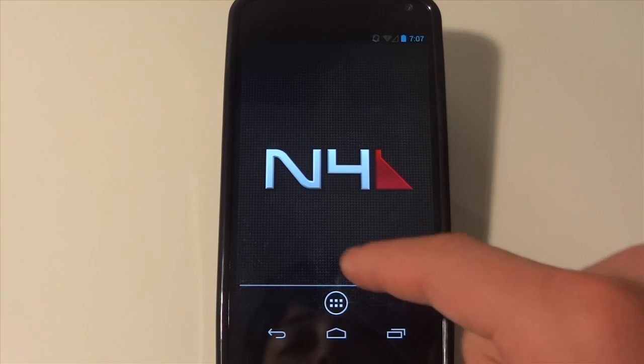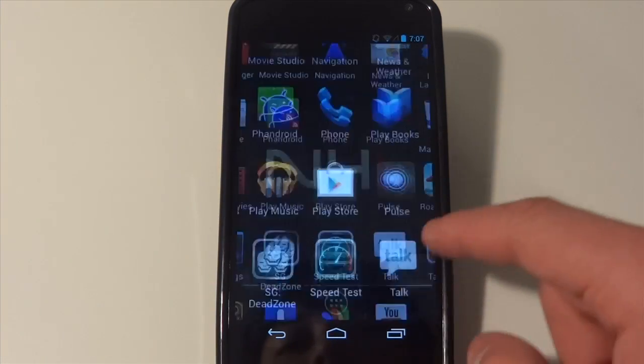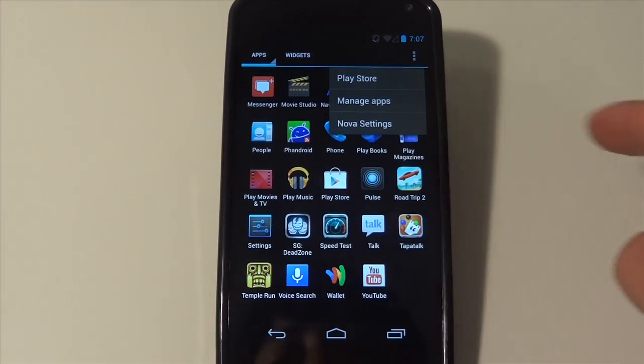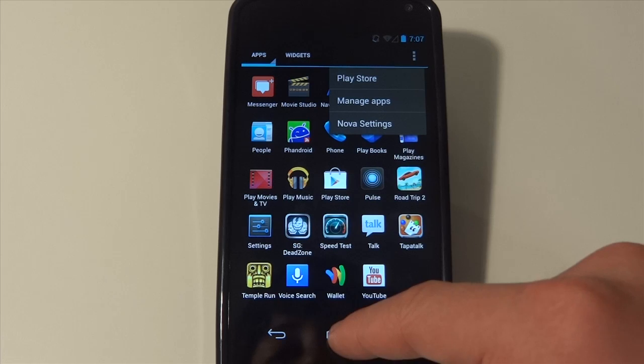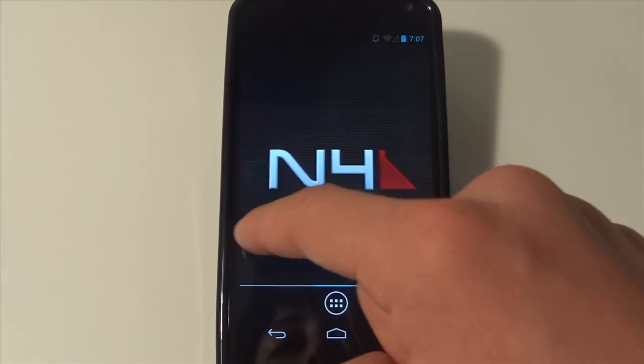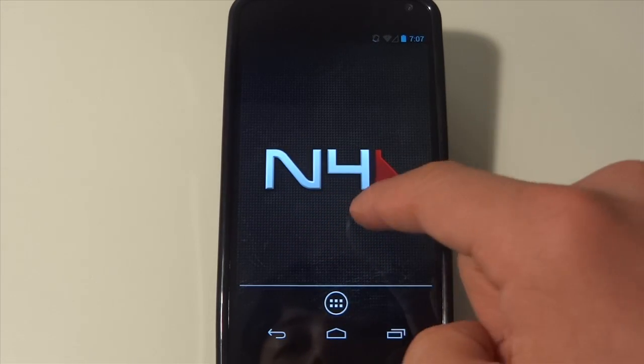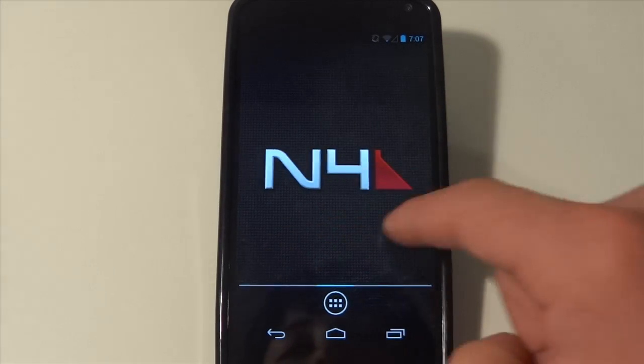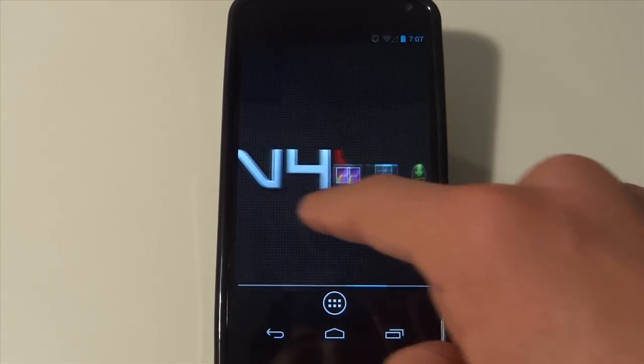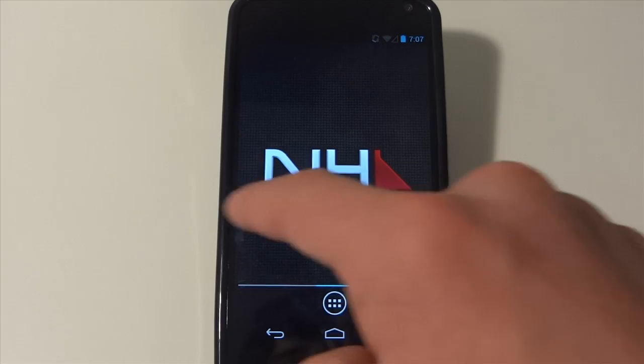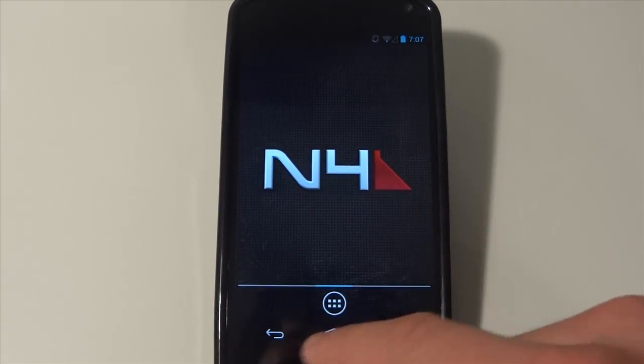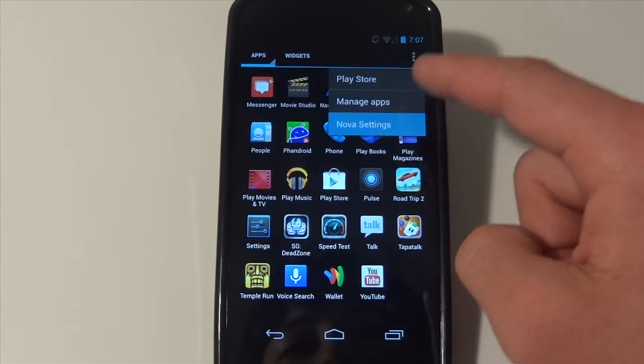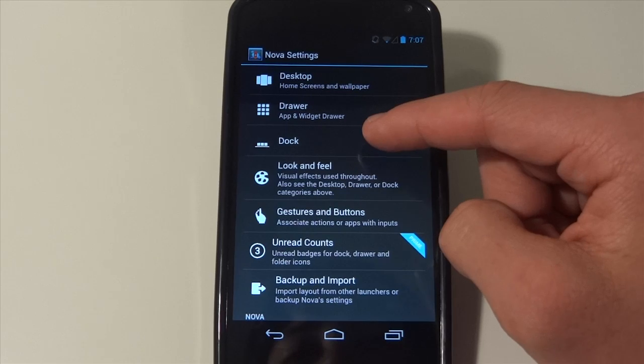I also like Nova Launcher because it gives you different animations swiping through screens. I think the default one is a little bit boring. But you can see this is a box right here, kind of like you're going through around a cube. And there are a bunch of different other animations that they have.